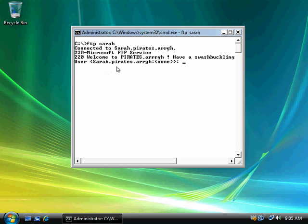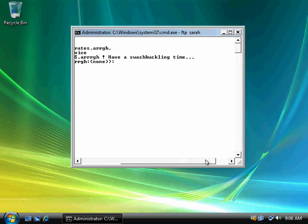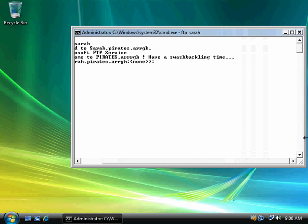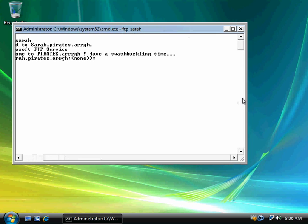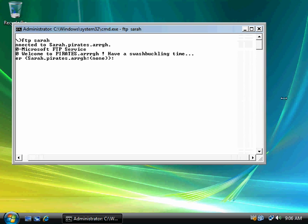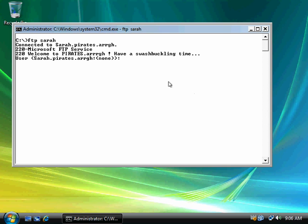But I'm going to go ahead and FTP Sarah. And Microsoft FTP services. Welcome to pirates.org. Have a swashbuckling time. Let me pull this out here. Okay, and this is anonymous access.